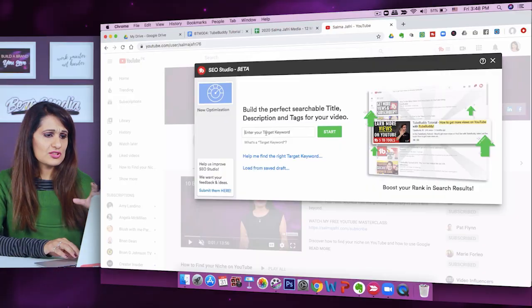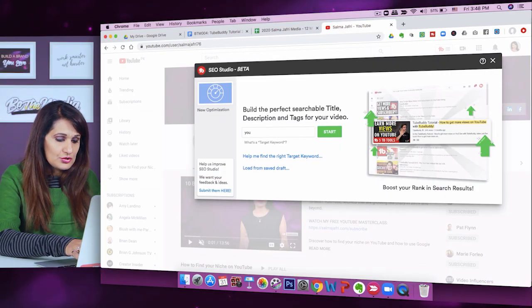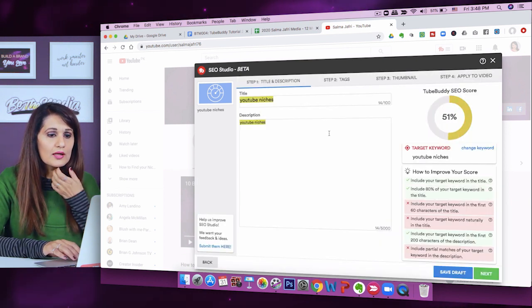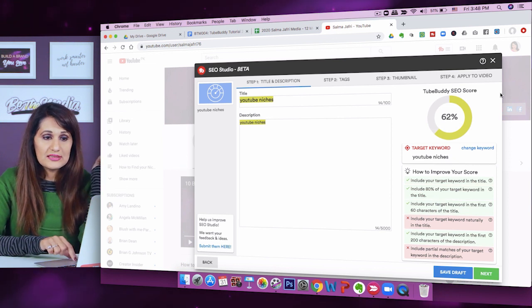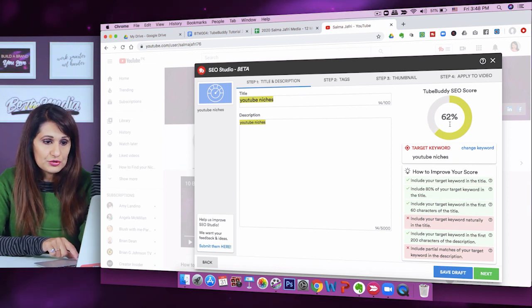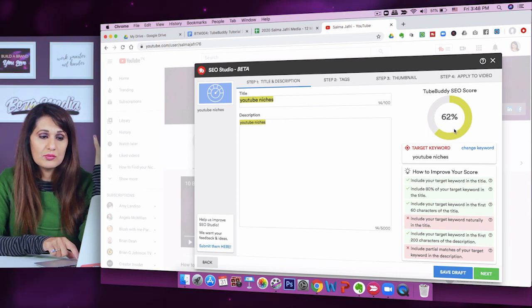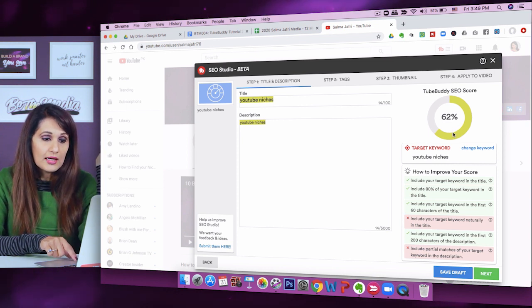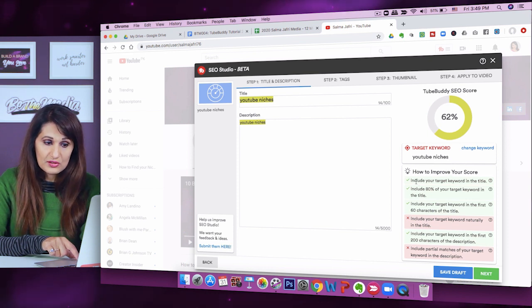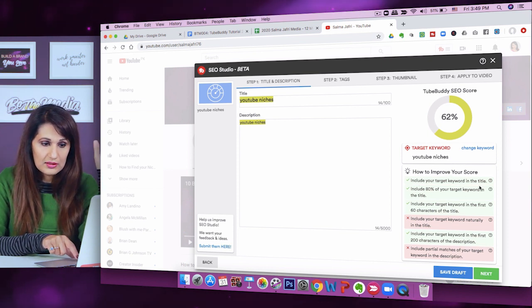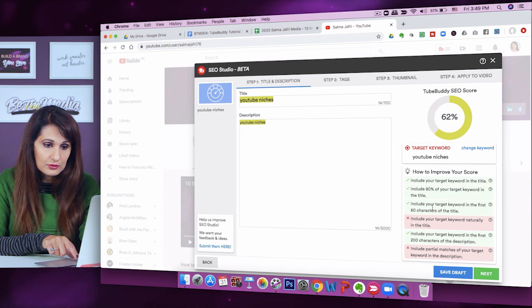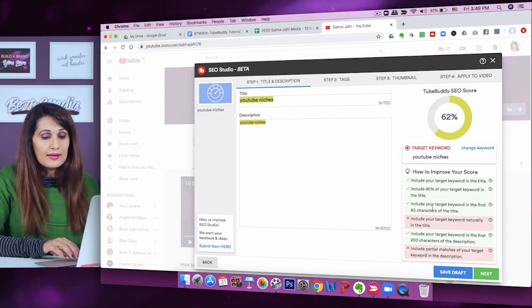Coming back to SEO Studio, I'm going to start with the keyword term 'YouTube niches.' In step one — you can see there are four steps — it gives me a score. It's giving me a 62% SEO score just from entering the keyword. It's now going to tell me how I can improve my score. The check marks show things already done: the keyword is included in the title, 80% in the title, and in the first 60 characters of the title.